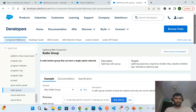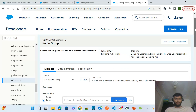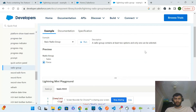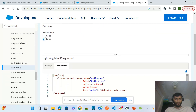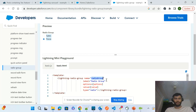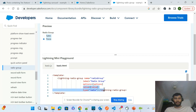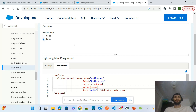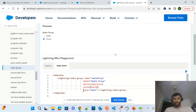If I go to the Salesforce developer documents, in the component references, you can see the radio group reference. This is a basic radio group example. To render the radio element, you use the lightning-radio-group markup. You provide the name of the radio group, the label, and the options. The options come from your JavaScript. The values define what is sent to the backend when you click a radio element.